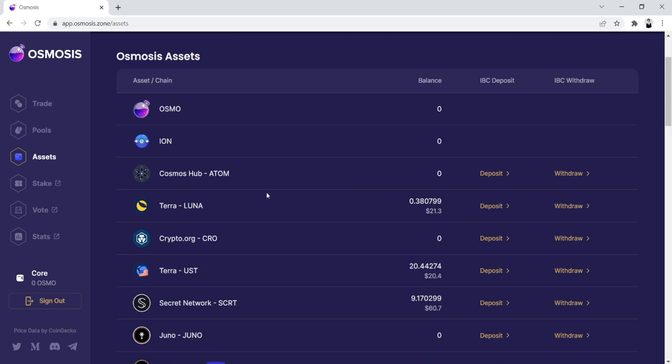Because Shade Protocol was airdropped to Atom stakers, and Luna stakers, and Secret stakers, there's a really good chance that if you're watching this video you're someone that holds either Atom or Luna.